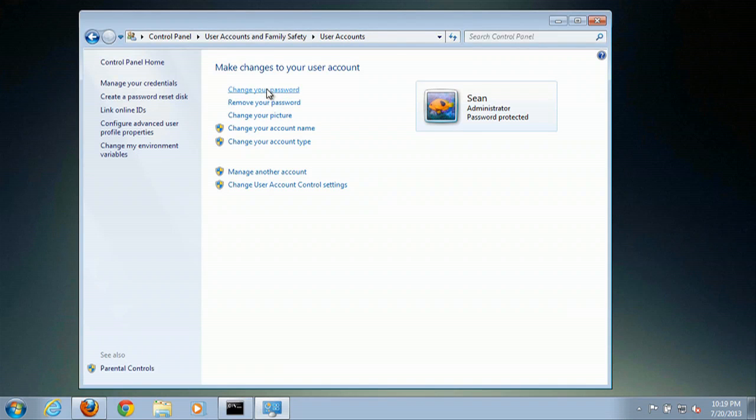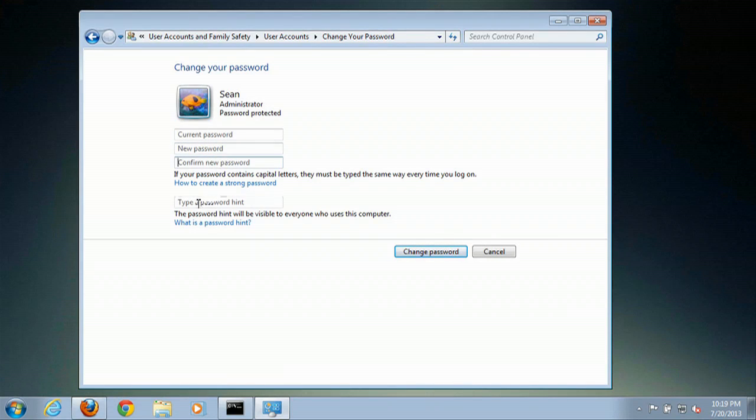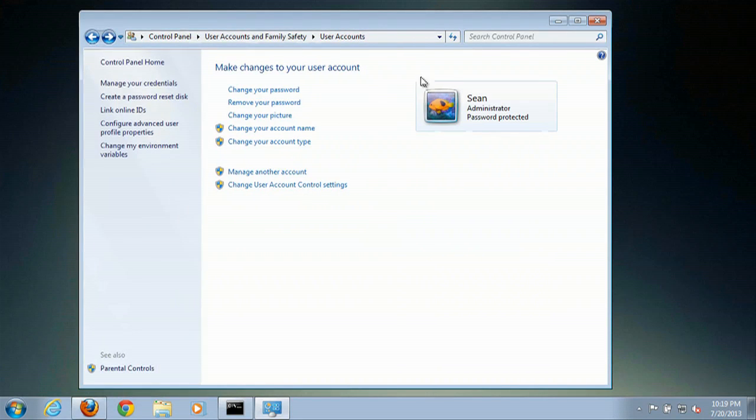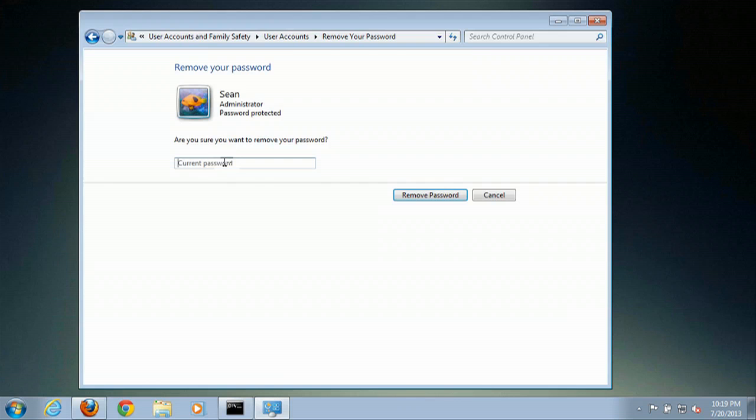So if you click on Change Your Password, all you have to do is enter your current password, and then the new password, and a hint. Or you can remove your password by just entering your current password.